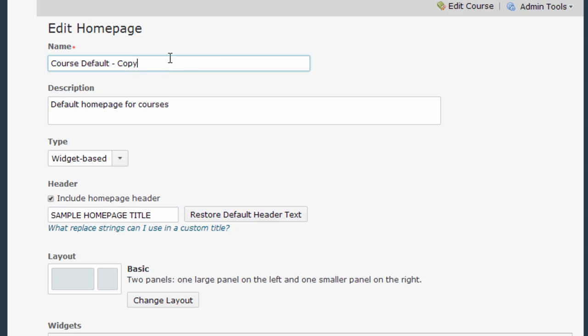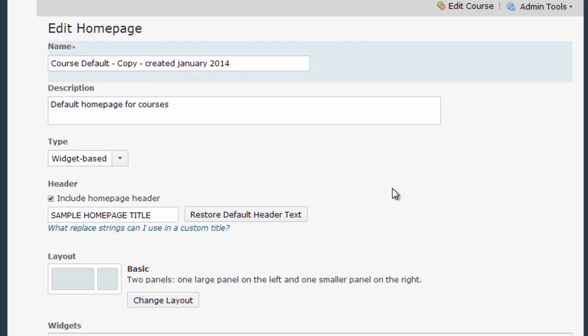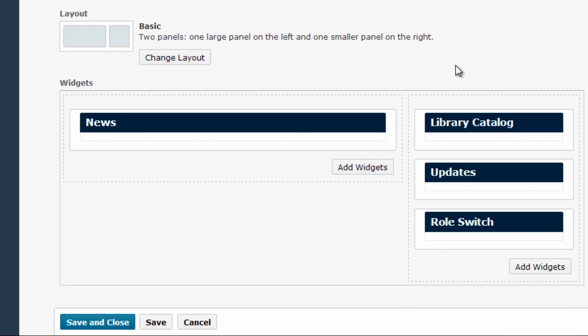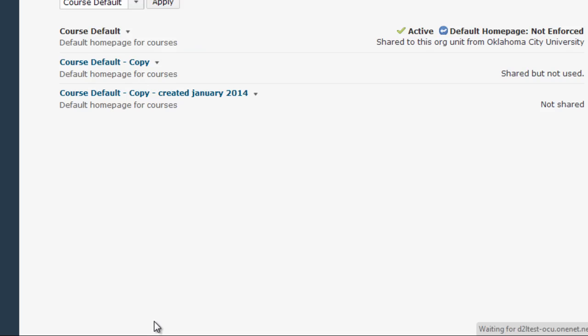I also am going to make an edit to the name of my course so I know which of the home pages to select. So I'm going to put created January 2014 so that I'll know that this is the one I want to use. I make the home page say what I want. Hit save and close.